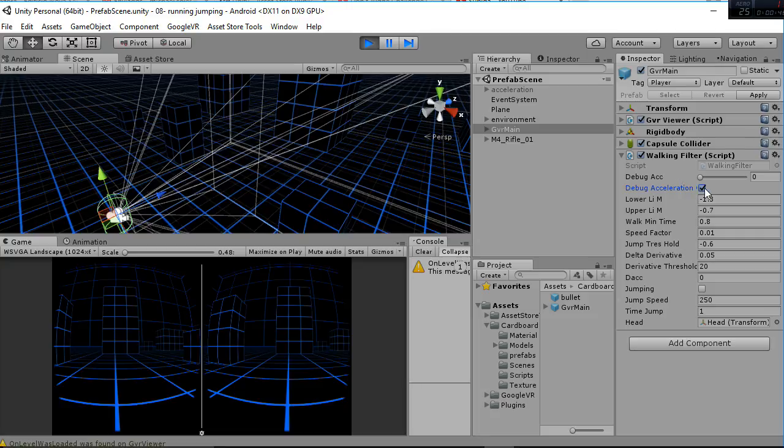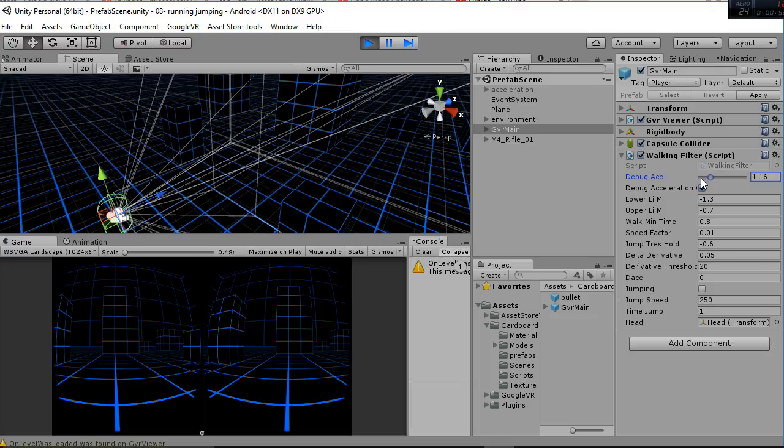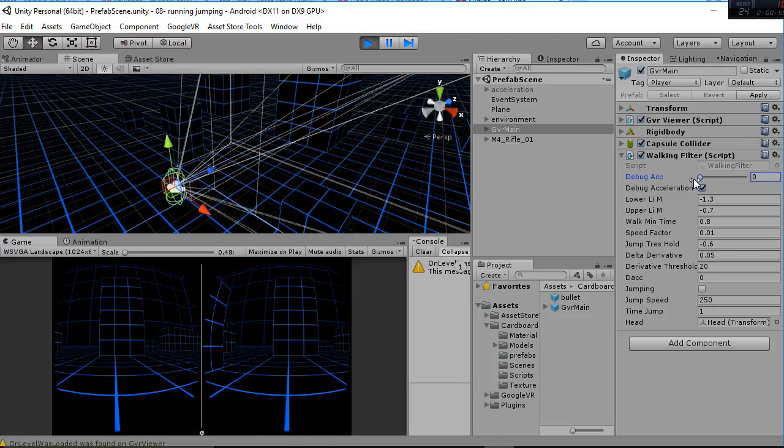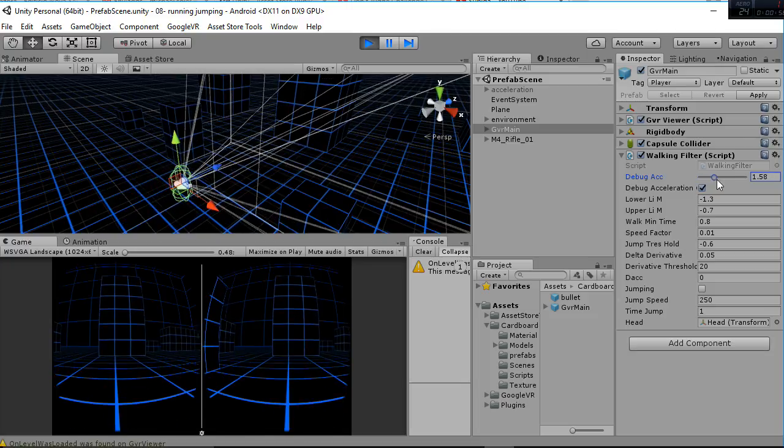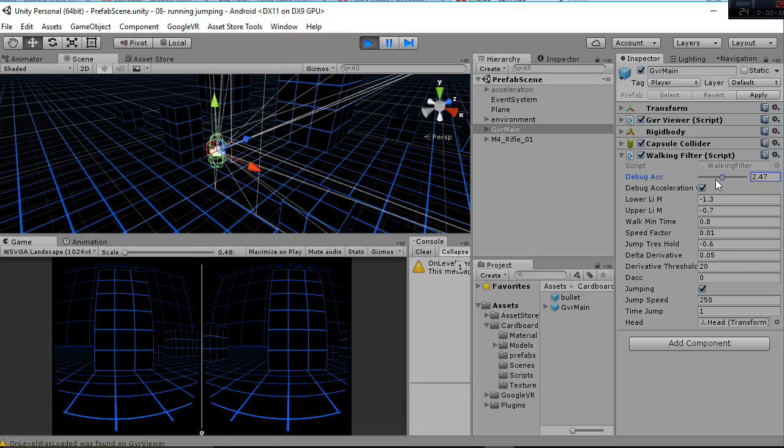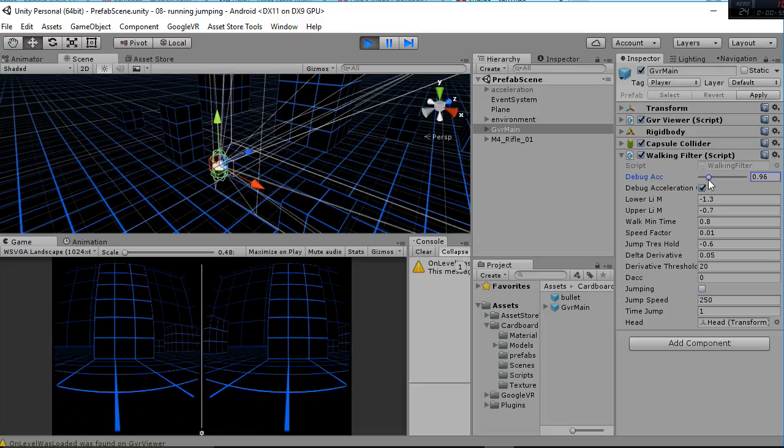But instead if you want to debug on your PC and use the values of the acceleration we have simulated that effect by using this slider. So if you move the slider really slow as I am doing, we are simulating the walking effect.